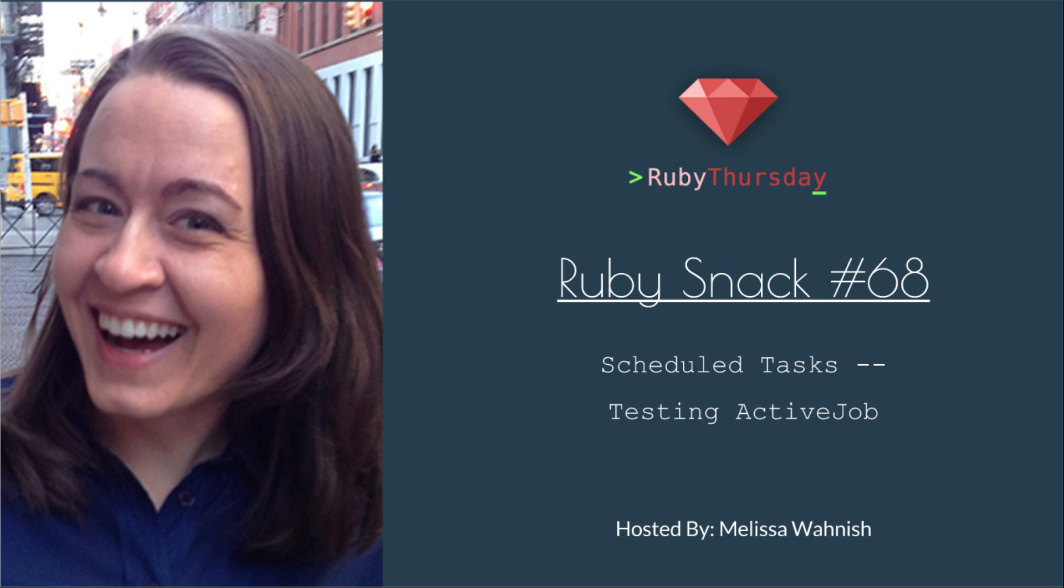Welcome to Ruby Thursday, I'm Melissa Wanish. This is Ruby Snack Number 68, Scheduled Tasks, Testing Active Job.